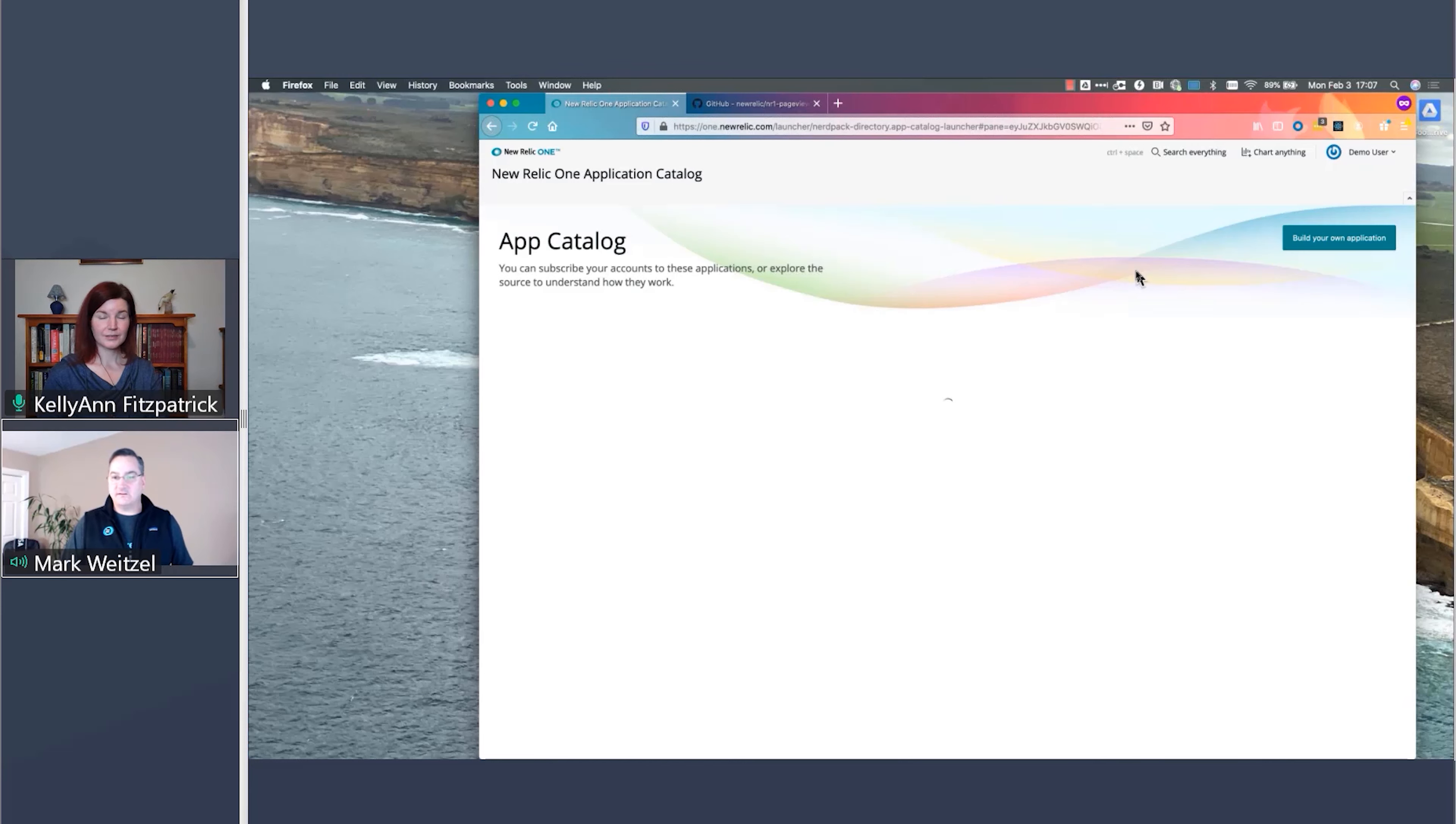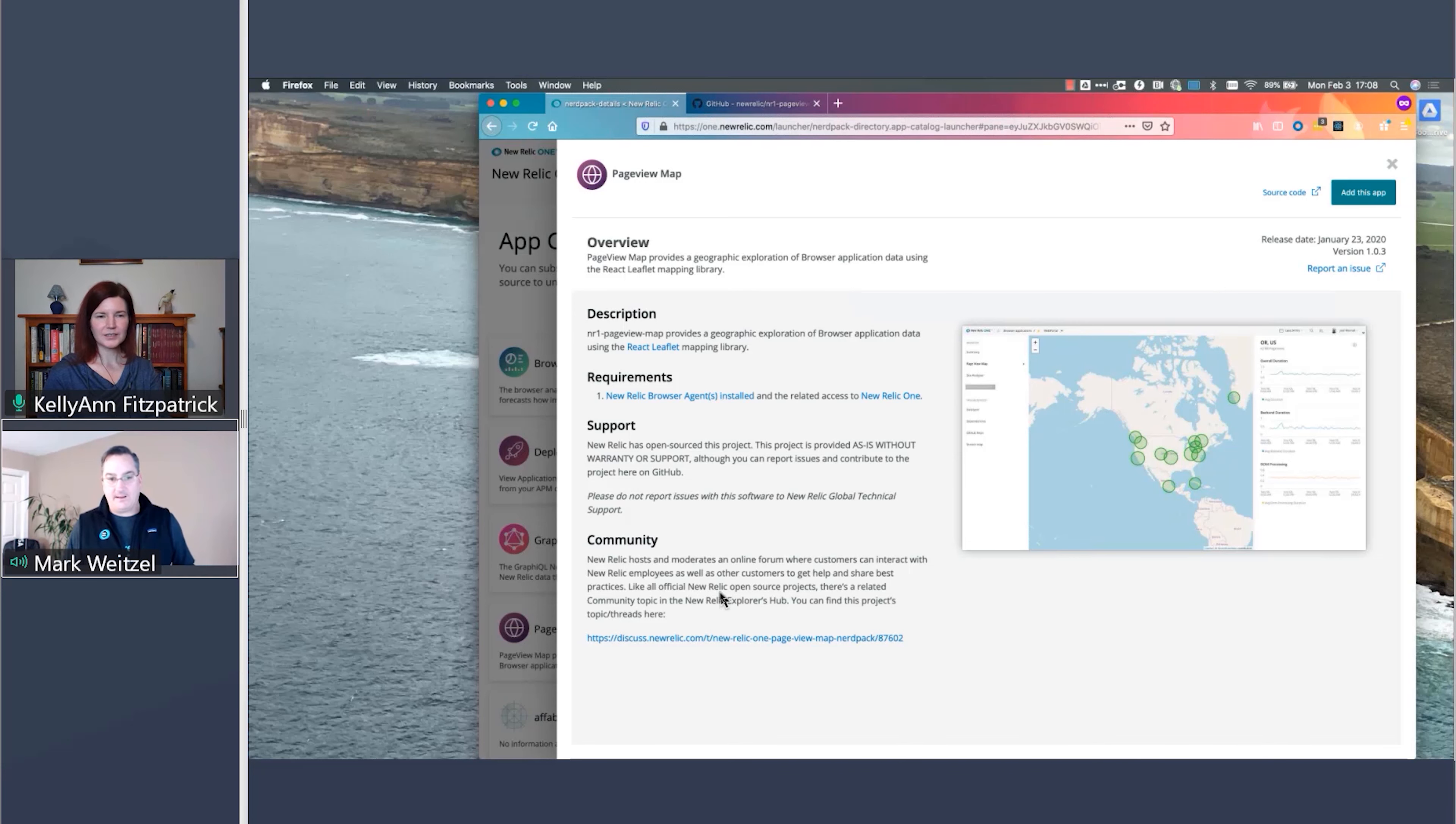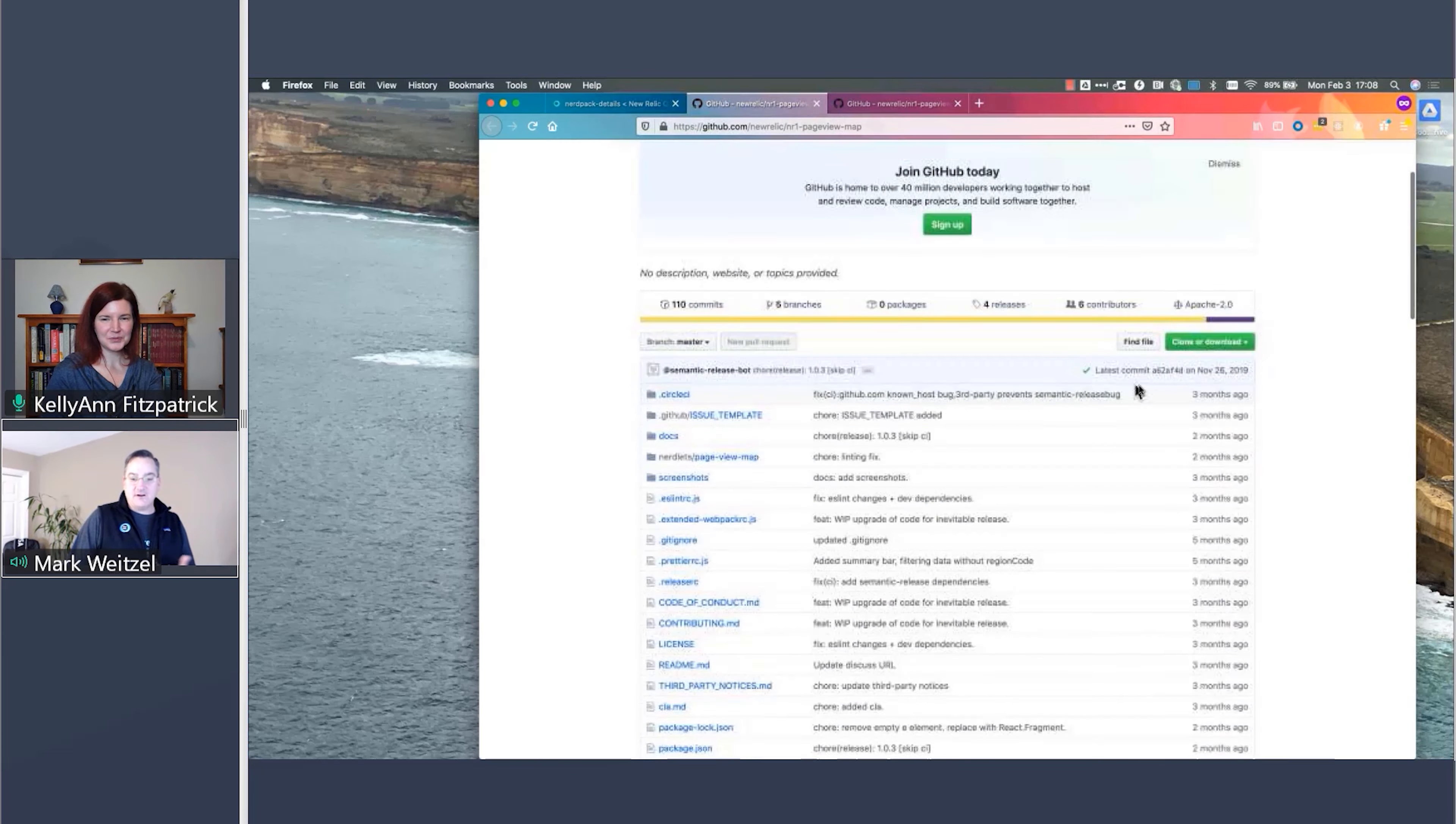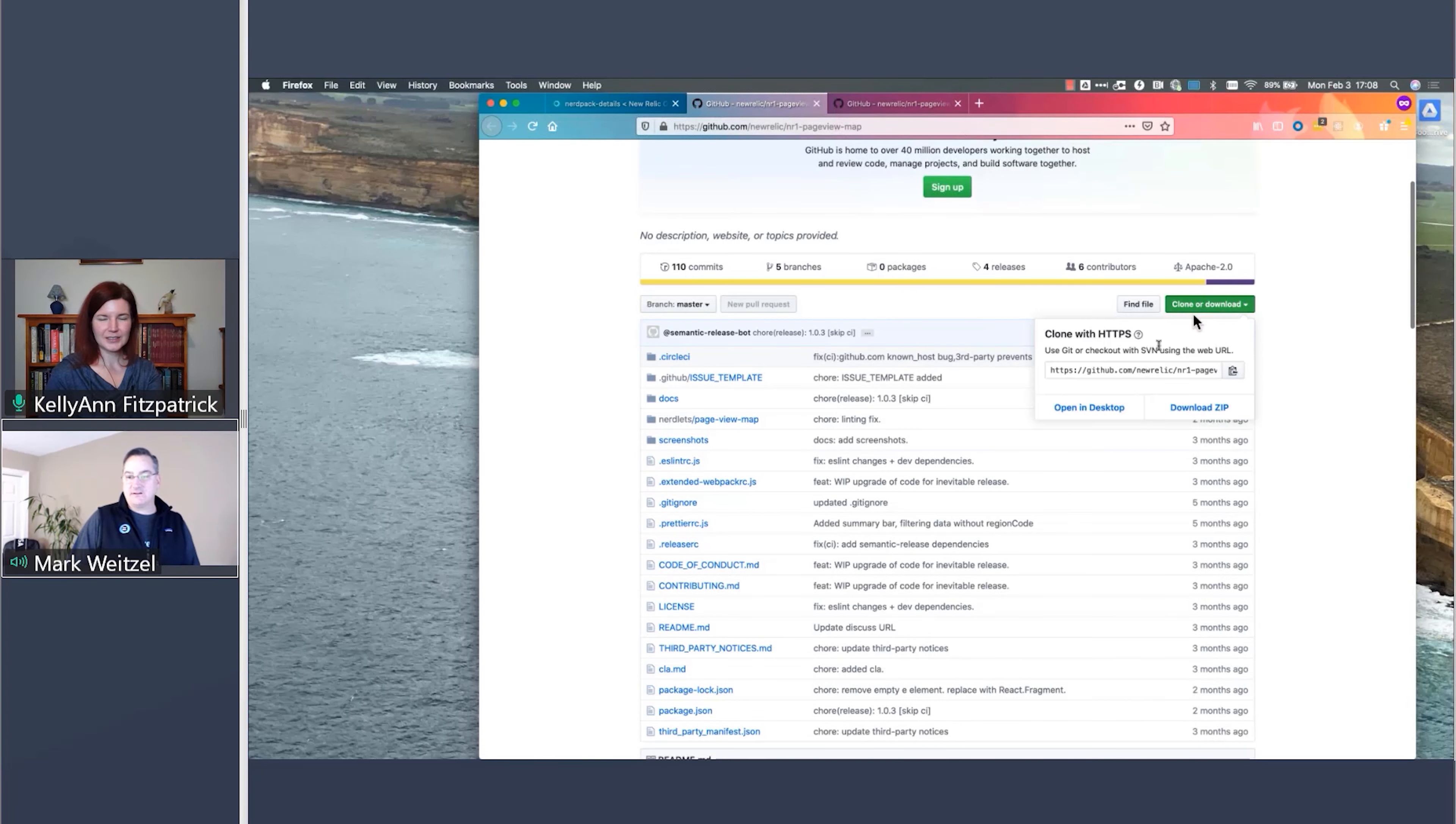So one of the things I can do is learn more about the page view map by going to our catalog. And this is the sneak peek part here. And I can see, oh, page view map. Great. Let me learn about this application. And if I happen to be what we call a nerd pack manager, which is an administrator of applications, I can actually manage the application right here. I can do one click install across numerous accounts if I have additional accounts that need to be in there and I have the right permissions.